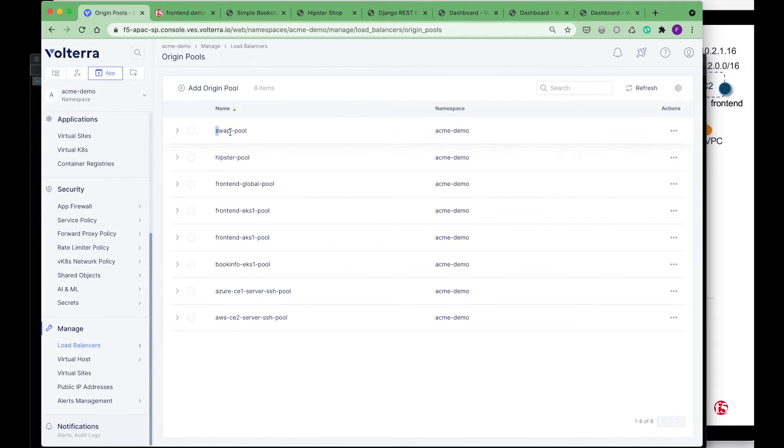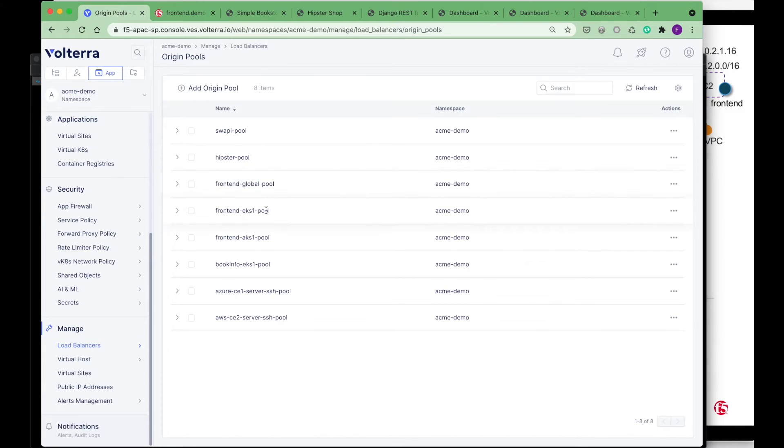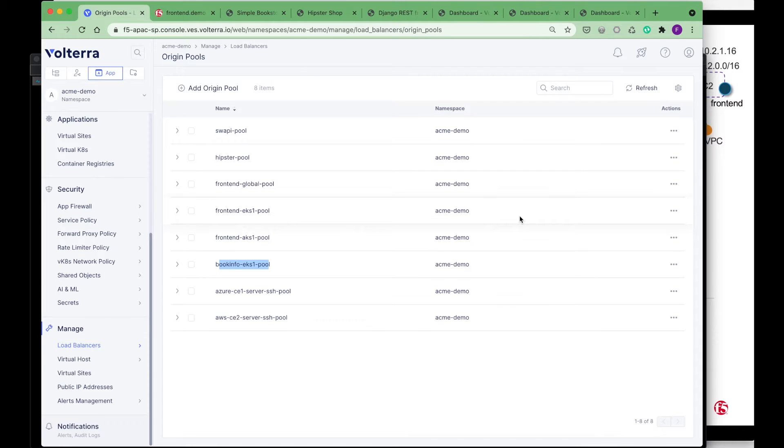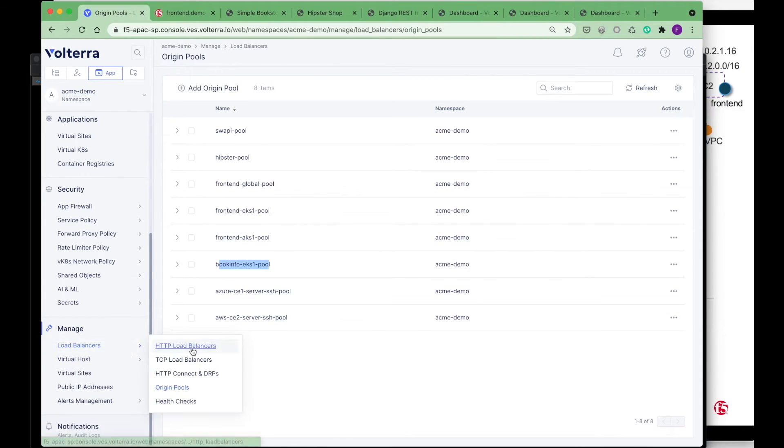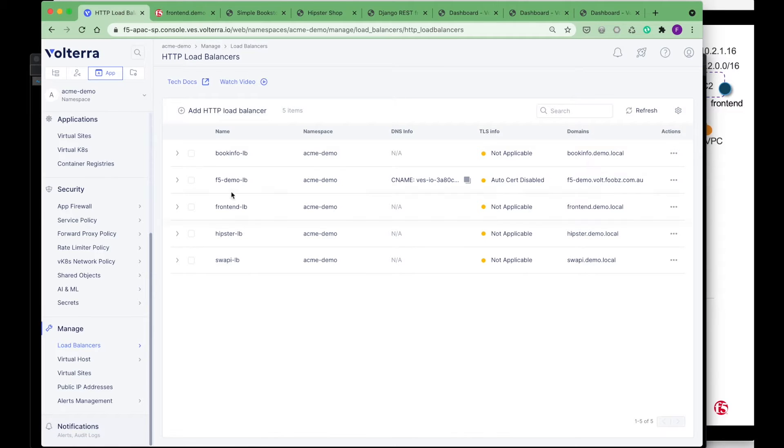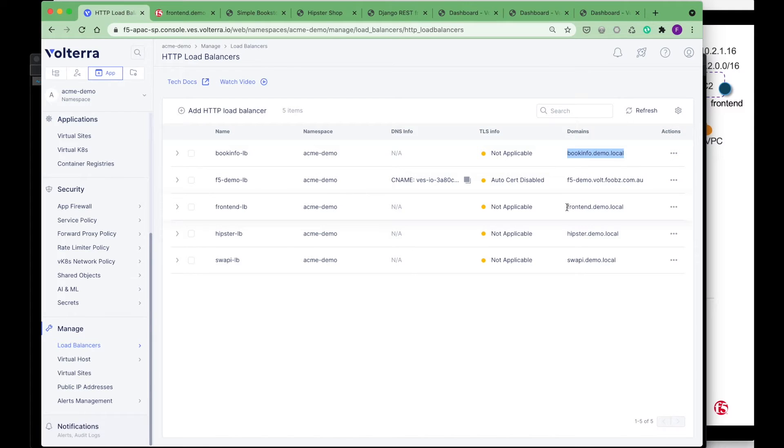There's the swappi port, the hipster port and the frontend, EKS1 and AKS1, the bookinfo as well as the SSH. All these applications are being created including the service discoveries for the EKS and AKS. Load balancers are being created as well. There's bookinfo. These are all the domains that have been created specifically for this demo, and this is just a local domain.